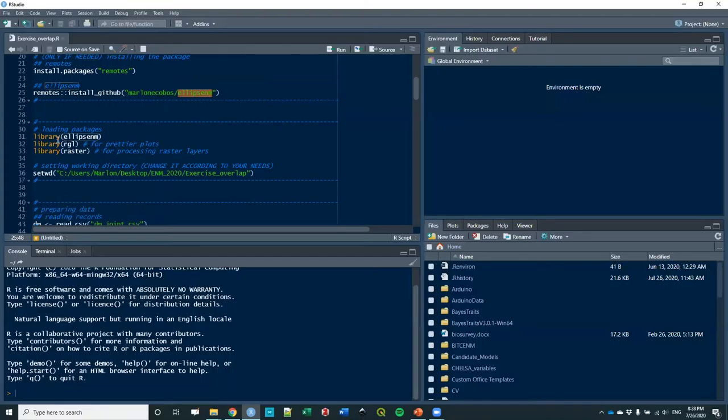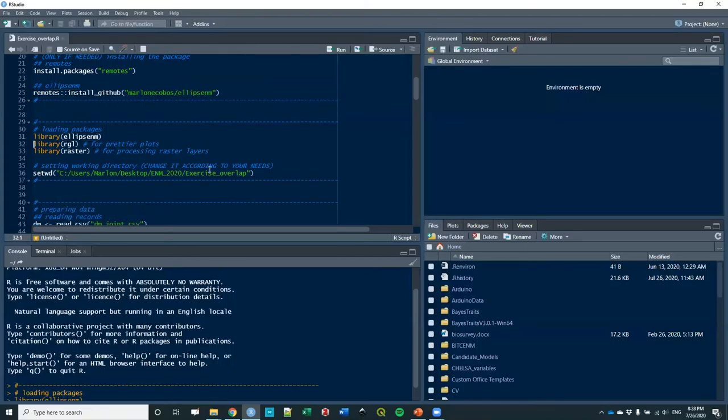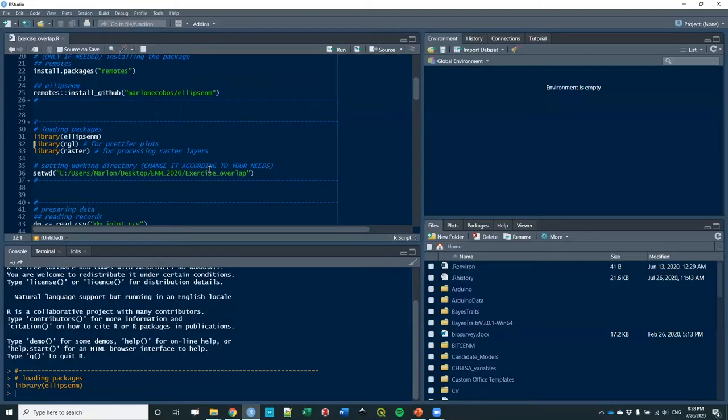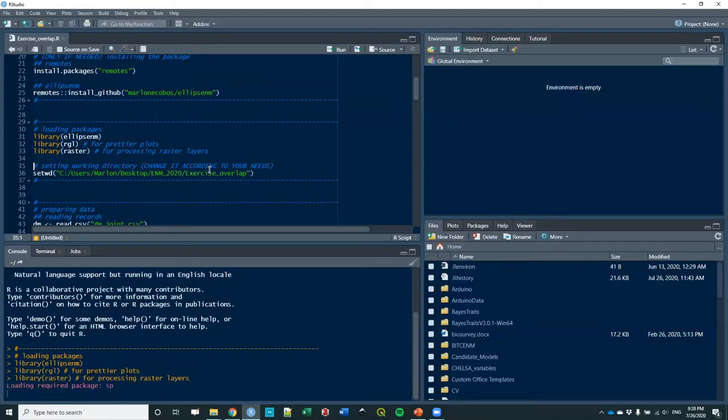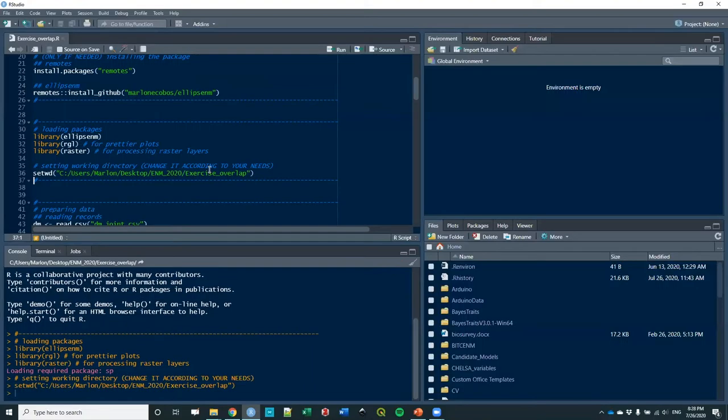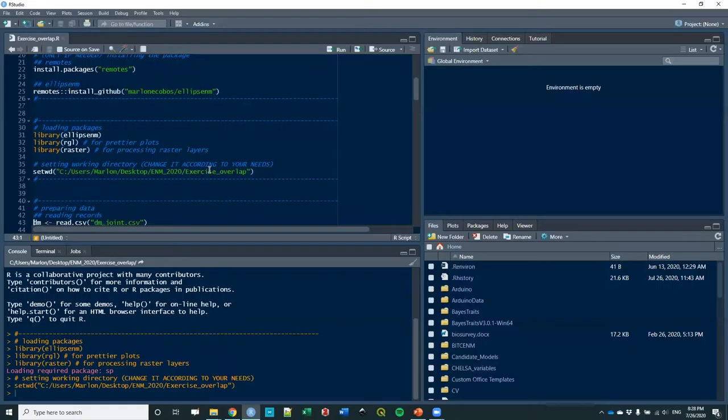The packages you're going to need are EllipseCNM of course, RGL for 3D plots, and raster for processing raster layers. This is my working directory, but please change it to the one you have the data in or where you have your own data once you have well understood this example.